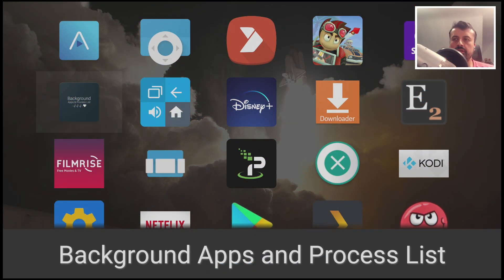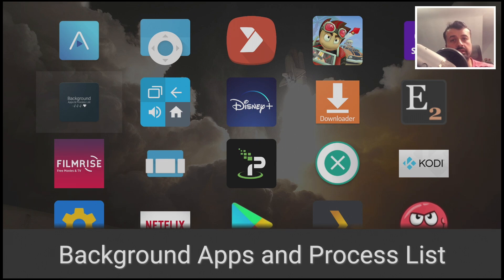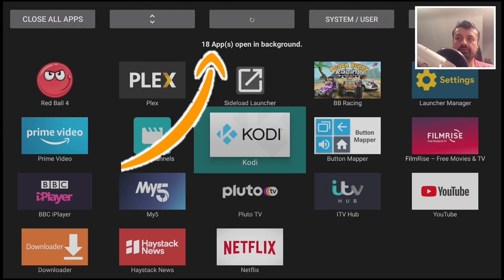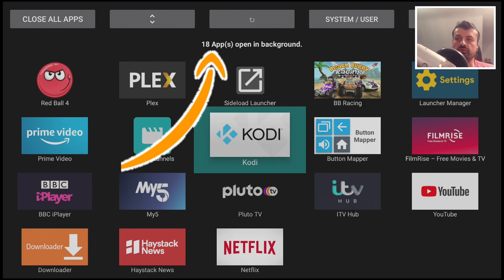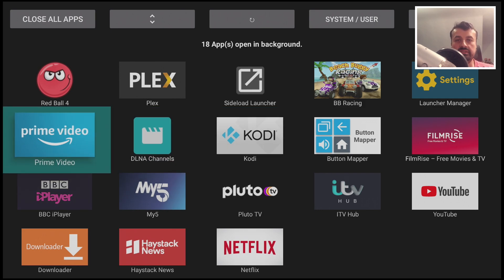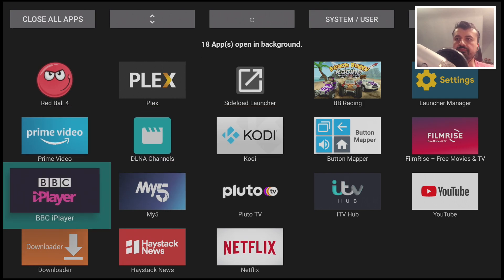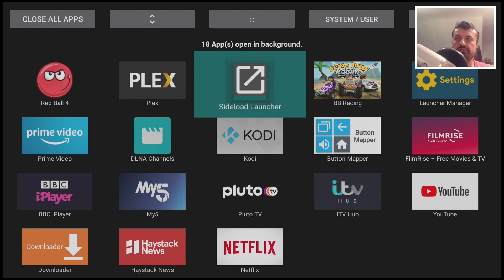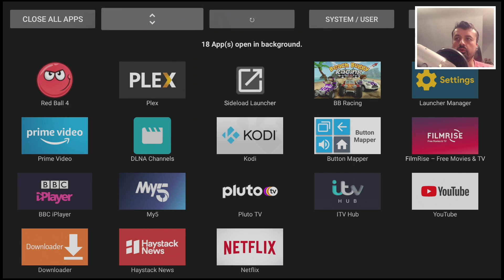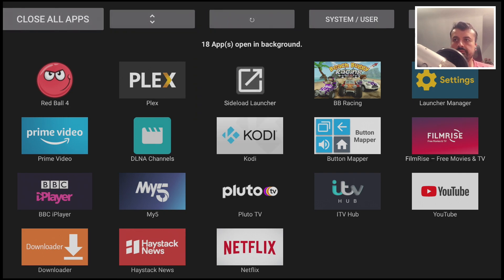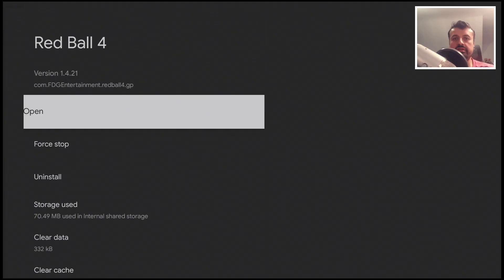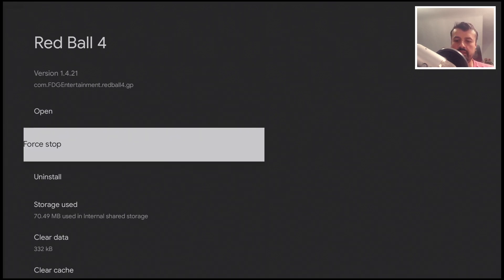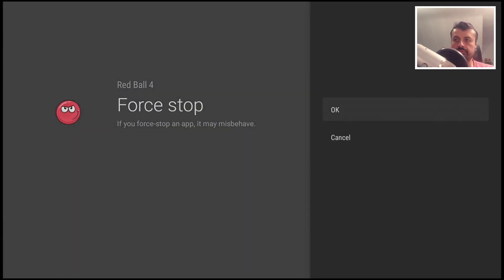Let's now open up this application and find out what's running in the background consuming all of that valuable memory. We can see I have 18 applications running in the background even though I'm not actually using these applications right now. At the top here we have the option to close all apps. Let's click on that and this will take you to the settings of each of those applications and allow you to force stop them. Let's click on force stop, click on okay.